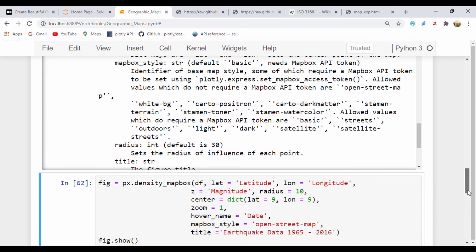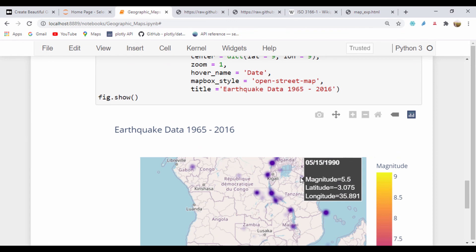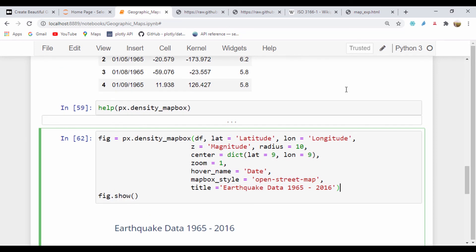Thank you very much for watching. Really sorry about the typographical errors — I actually like leaving them so you can see where those errors are coming from. Sometimes it's not a module problem, we just actually make mistakes. In our next lesson, we'll be looking at the Choropleth maps and see how we can use the Choropleth map to plot world data. Thank you very much for watching, and I'll see you in the next lesson.